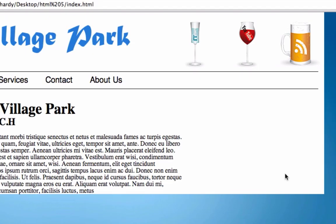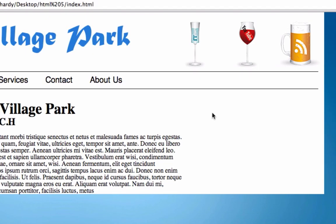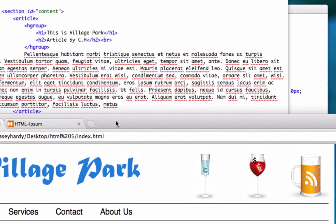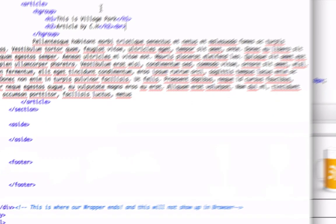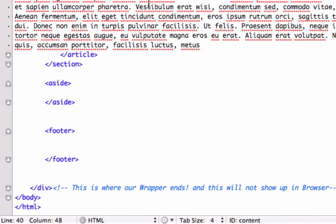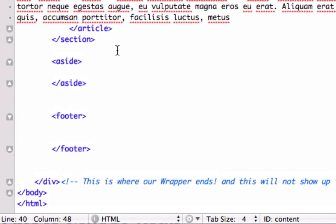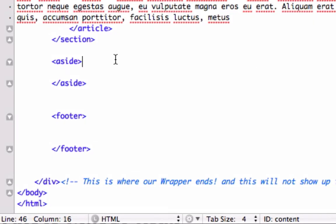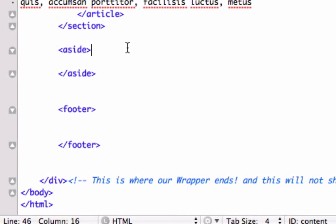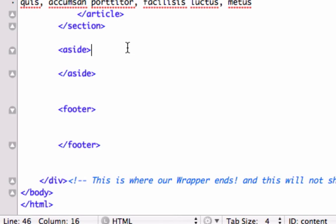let's go ahead and work on our sidebar right here because we've got a little bit of real estate over here that we need to utilize. So what I want to do is I want to go to my index.html page and let's look for aside. Here it is right here.